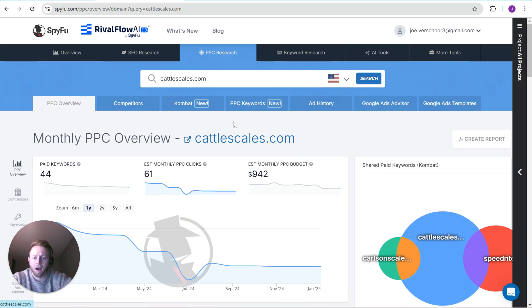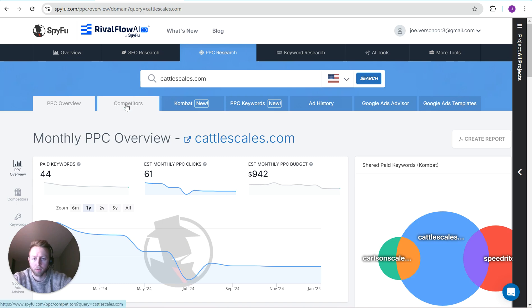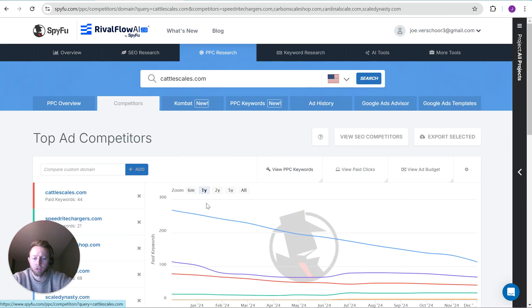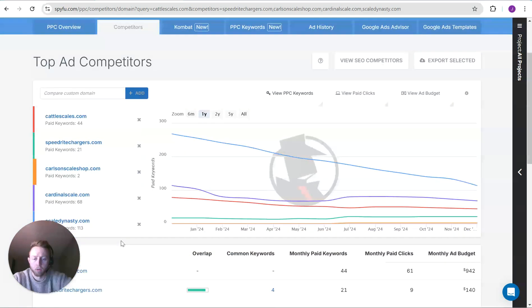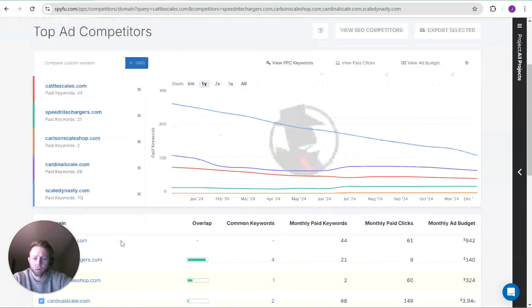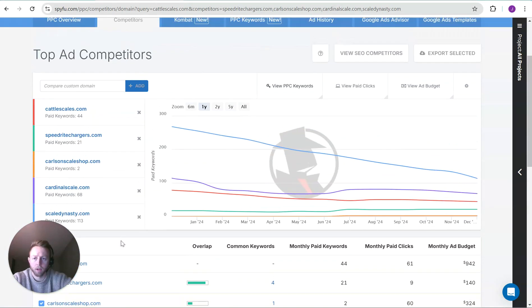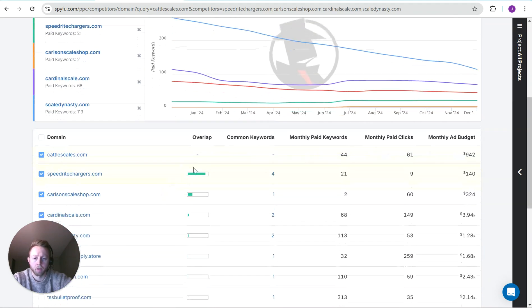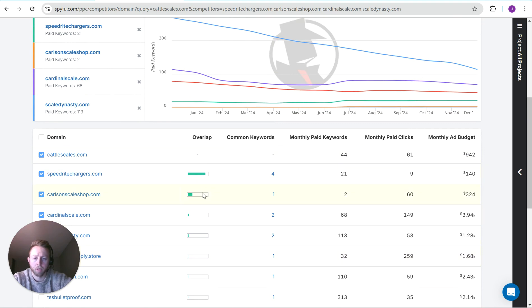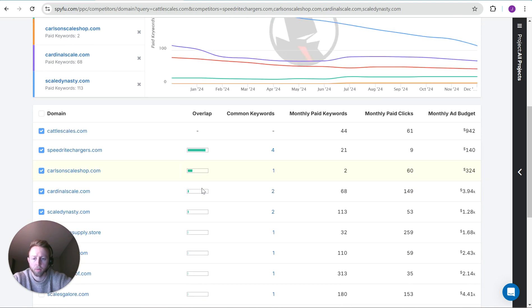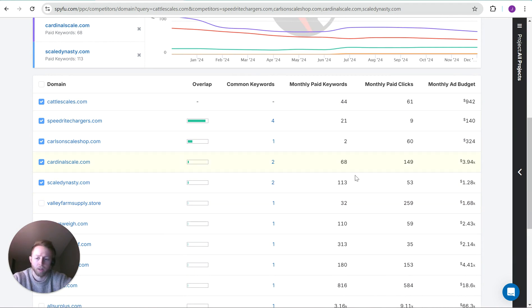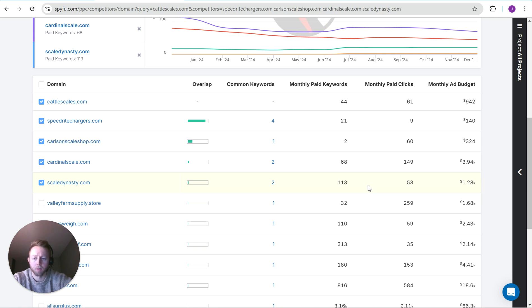When you have a smaller sample size, you don't have as much to look at. Usually when I'm looking at niches in SpyFu, what I like to look at is top ad competitors in descending order of their overlap—meaning how often their ads are showing up in the same auction. Just seeing what their monthly ad budget looks like, what kind of monthly clicks they're getting. Then I can compare this to what I'm finding in SEMrush as far as their actual organic traffic and see, where am I going to be competing against these people, against these companies?